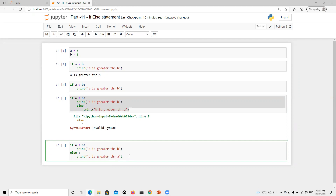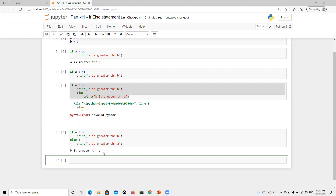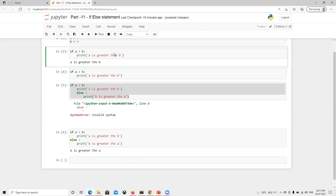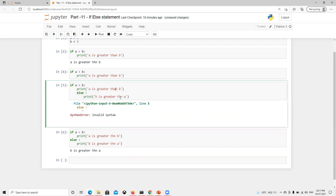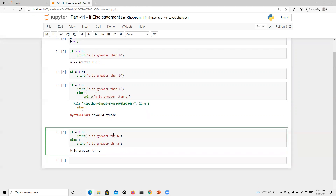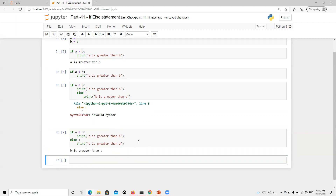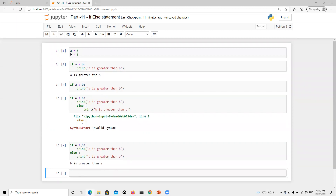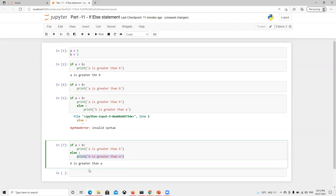After fixing the indentation and correcting the print messages, it now prints 'b is greater than a'. The else block executes without any specific condition — it's not checking if b is greater; it just runs whenever the if condition is not satisfied. So the else block always executes as a default when the condition is false.